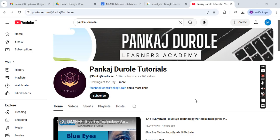Welcome to my YouTube channel Pankaj Duroye Tutorials. In this video we will see how to run our first Java program.